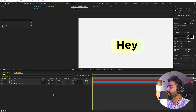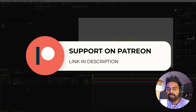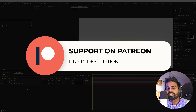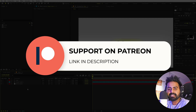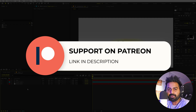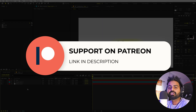Our next step is to animate this. Before we continue, if you enjoy my content and want to support me, you can check out my Patreon page — link is in the description. Over there you will get access to tutorial project files and exclusive templates available only on Patreon. So if you want, you can check this out.